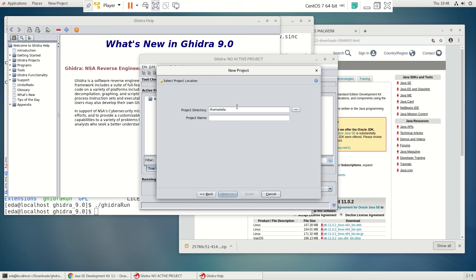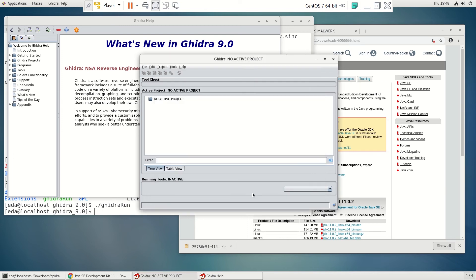All right, we're going to leave it in the home directory there. We're going to call it test project and hit finish.